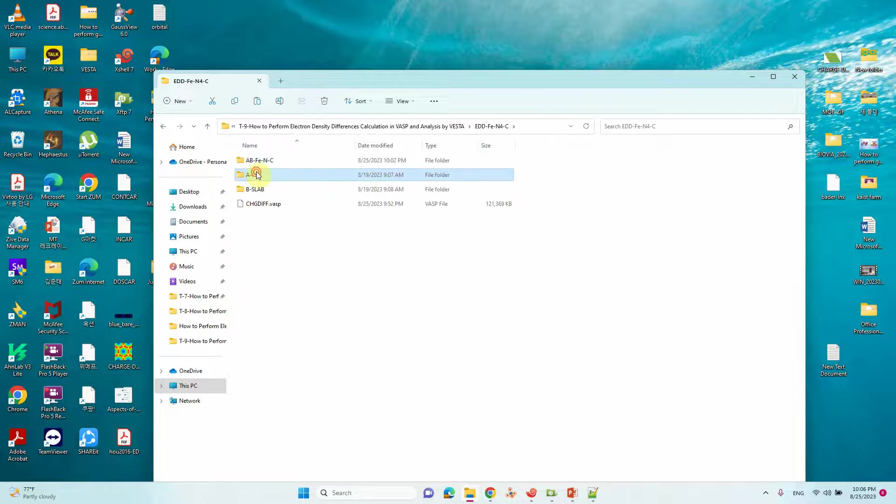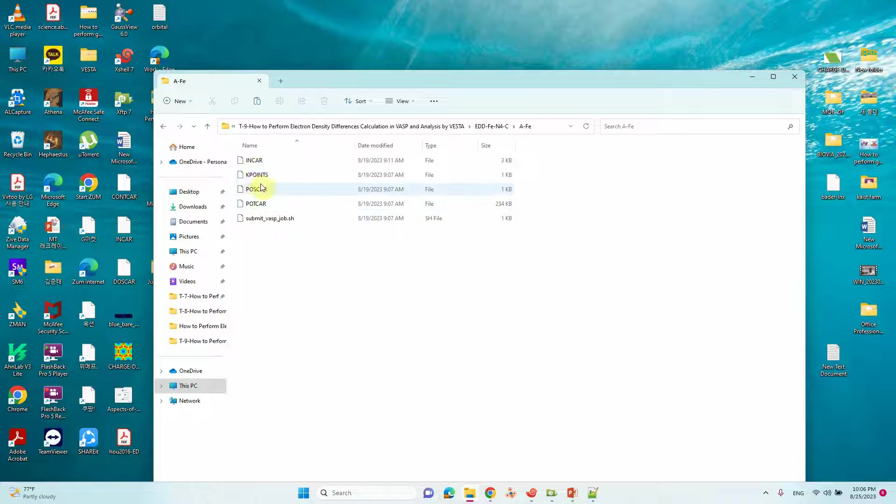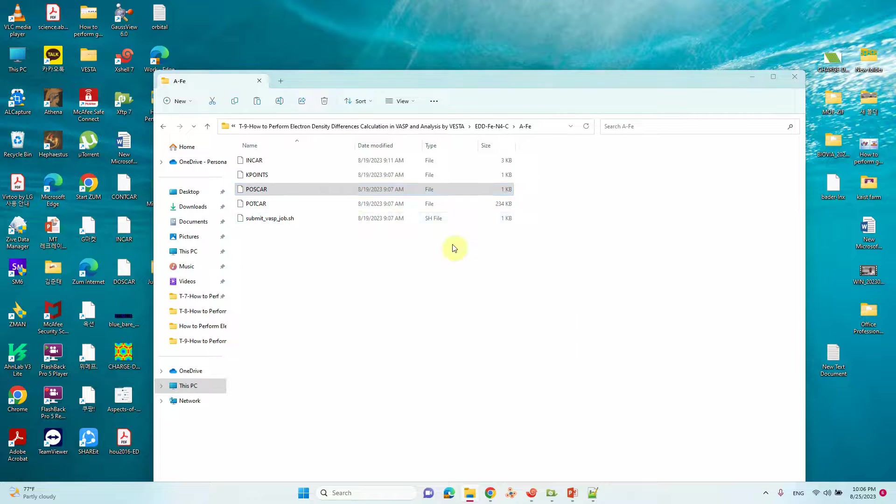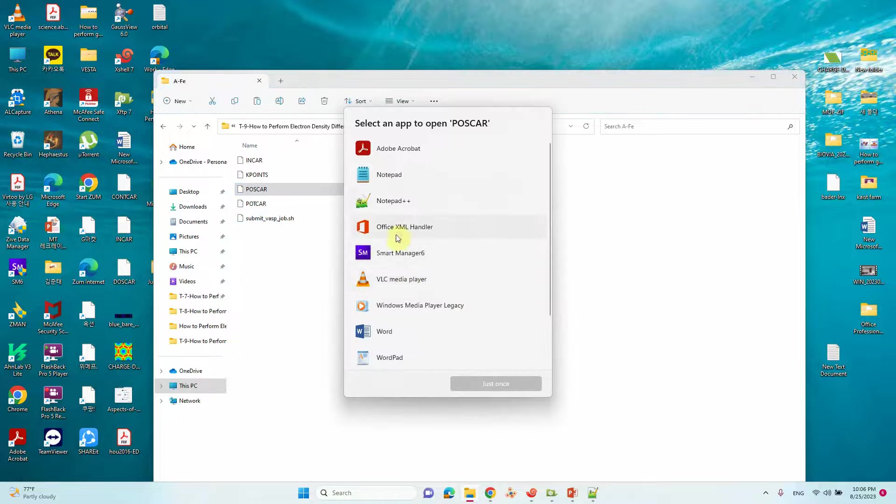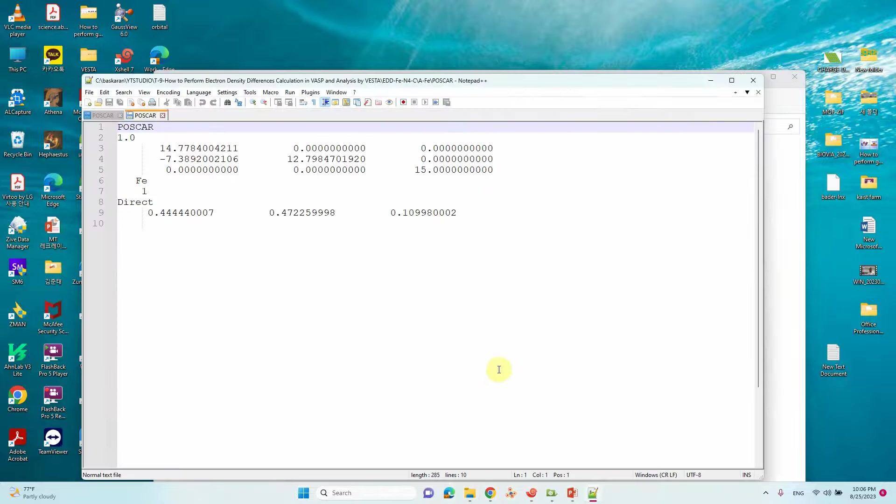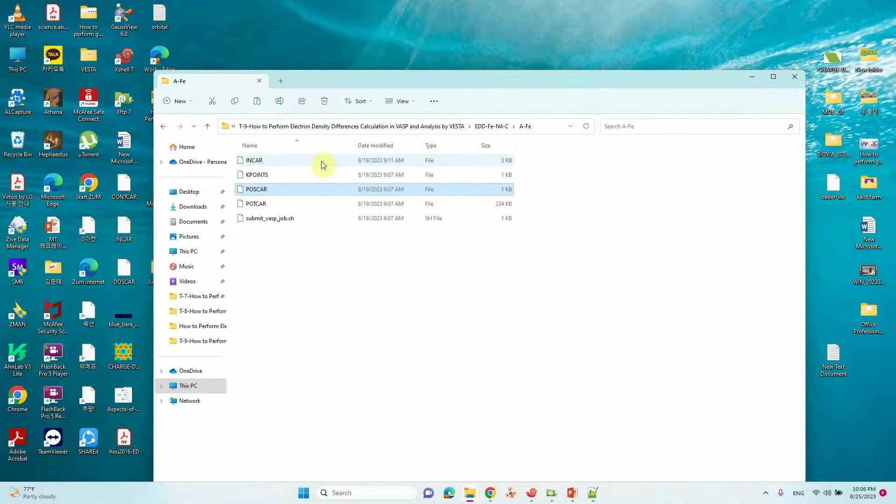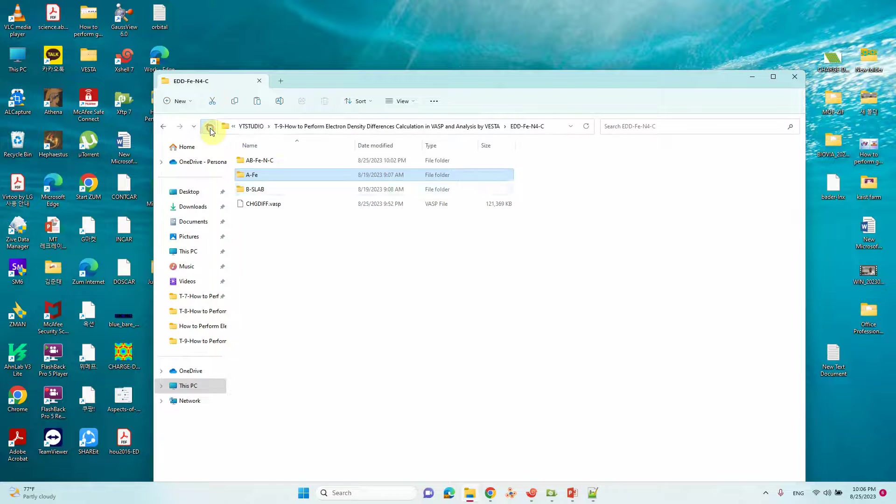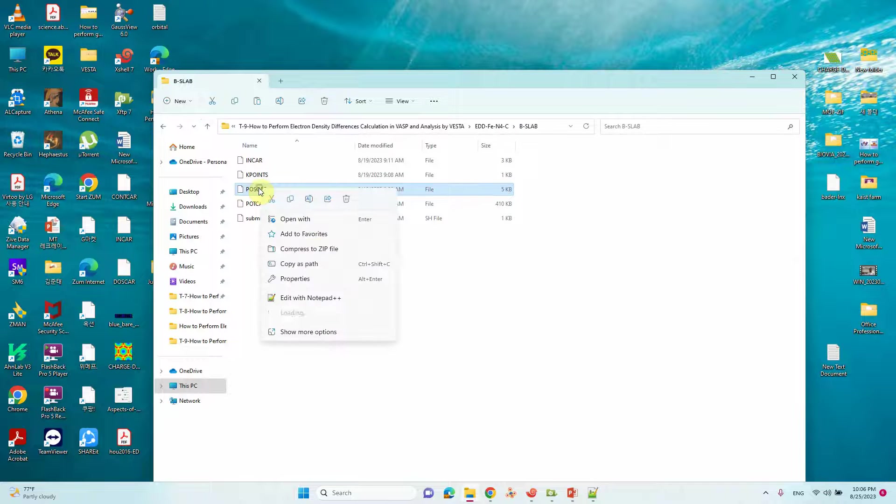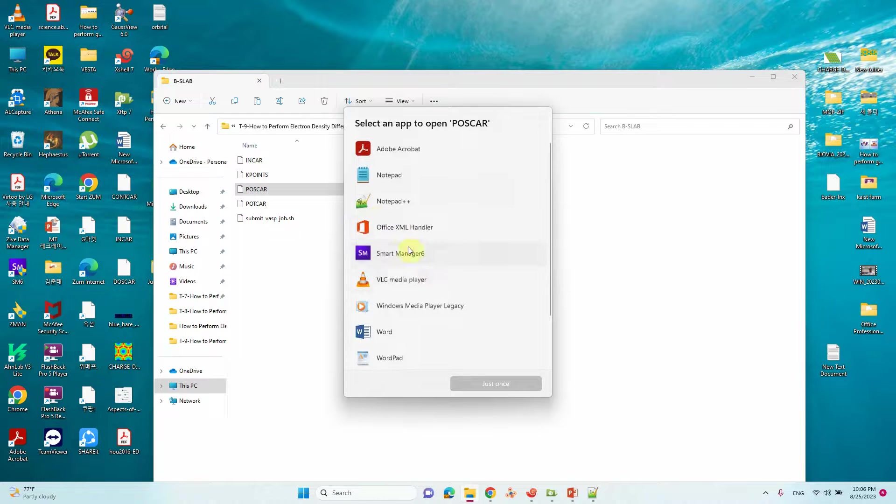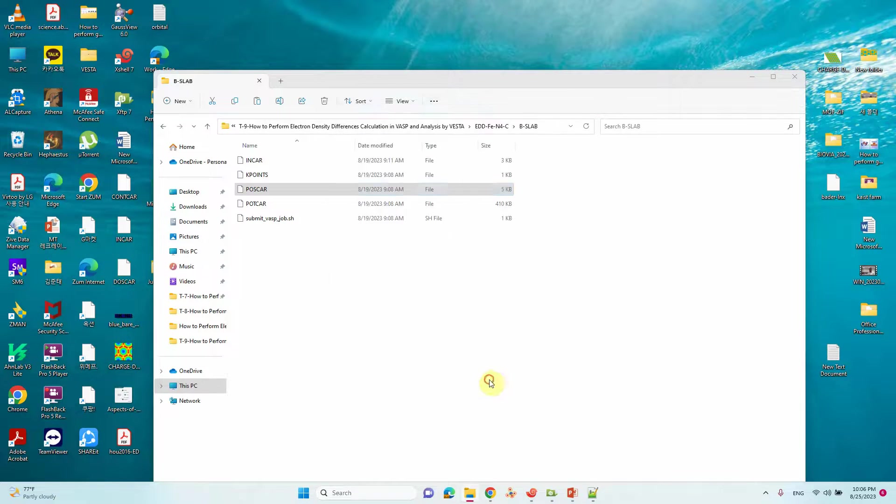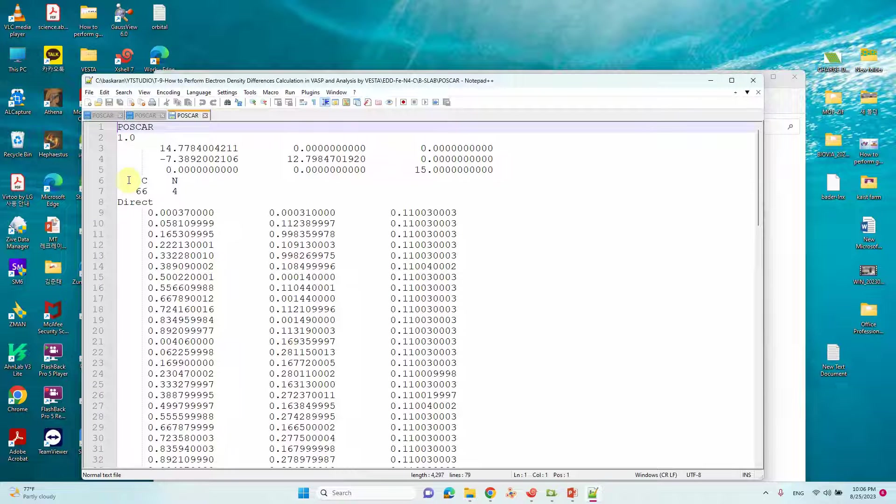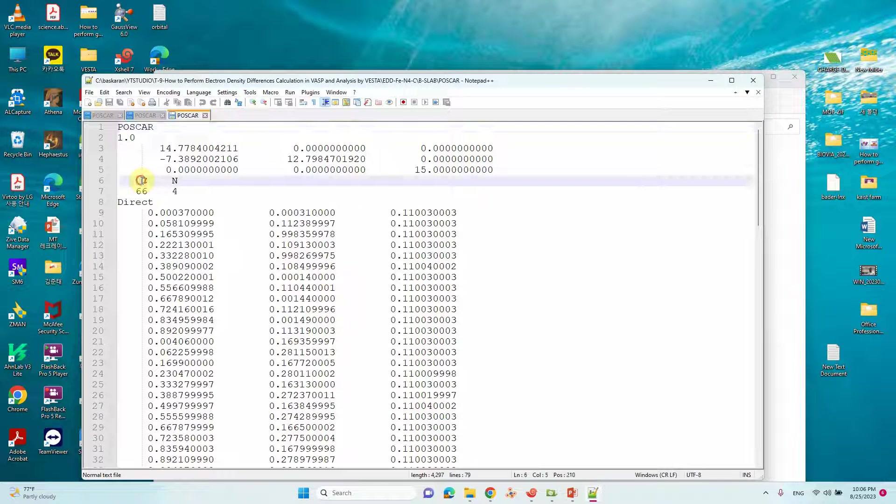And this is A fragment, this is only Fe. I will open and show you in Notepad++. If you see, only Fe is there for my system. Then B slab, you can open with Notepad++.